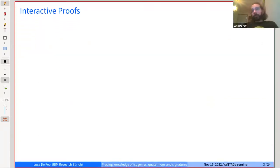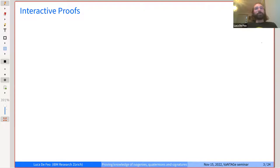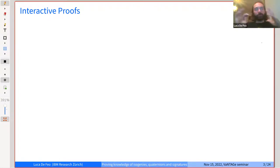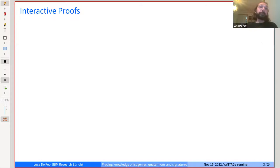I don't want to assume that the audience has any prior knowledge of what a proof of knowledge is and how one builds signatures. So I'm going to start from the beginning by defining interactive proofs. Sorry if you already know this topic, but if you don't, I think you'll agree it's a very elegant field. Of course, the devil is in the details, and when you jump right into proof of knowledge, you discover lots of things. But the basic idea of interactive proofs is very simple.